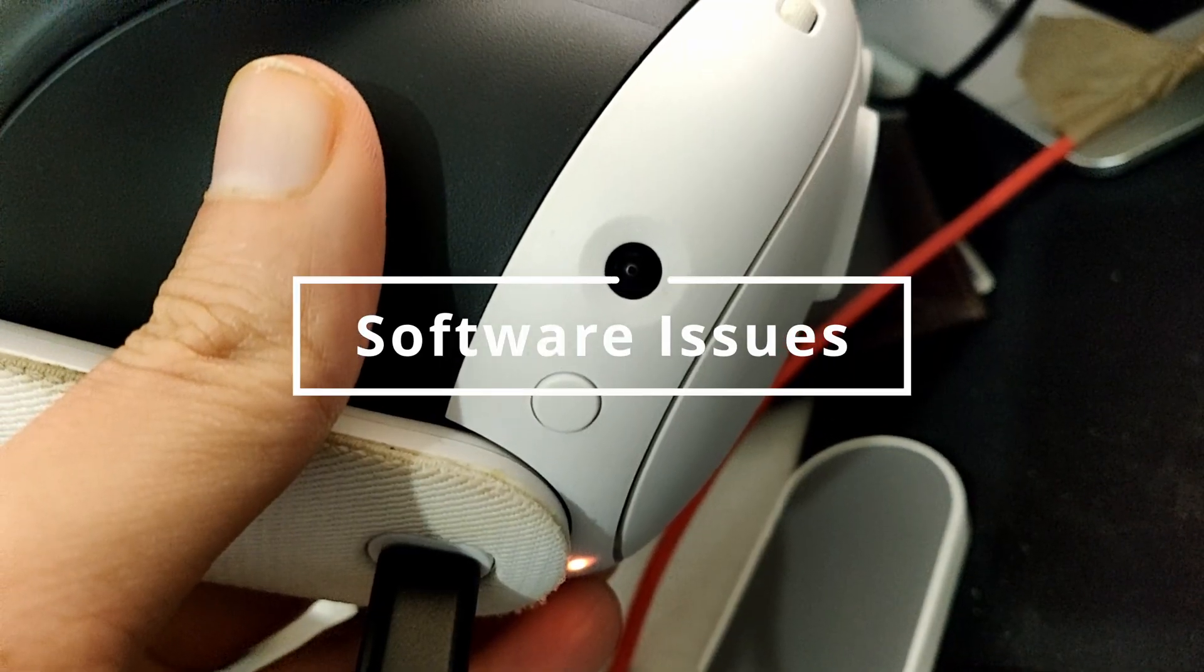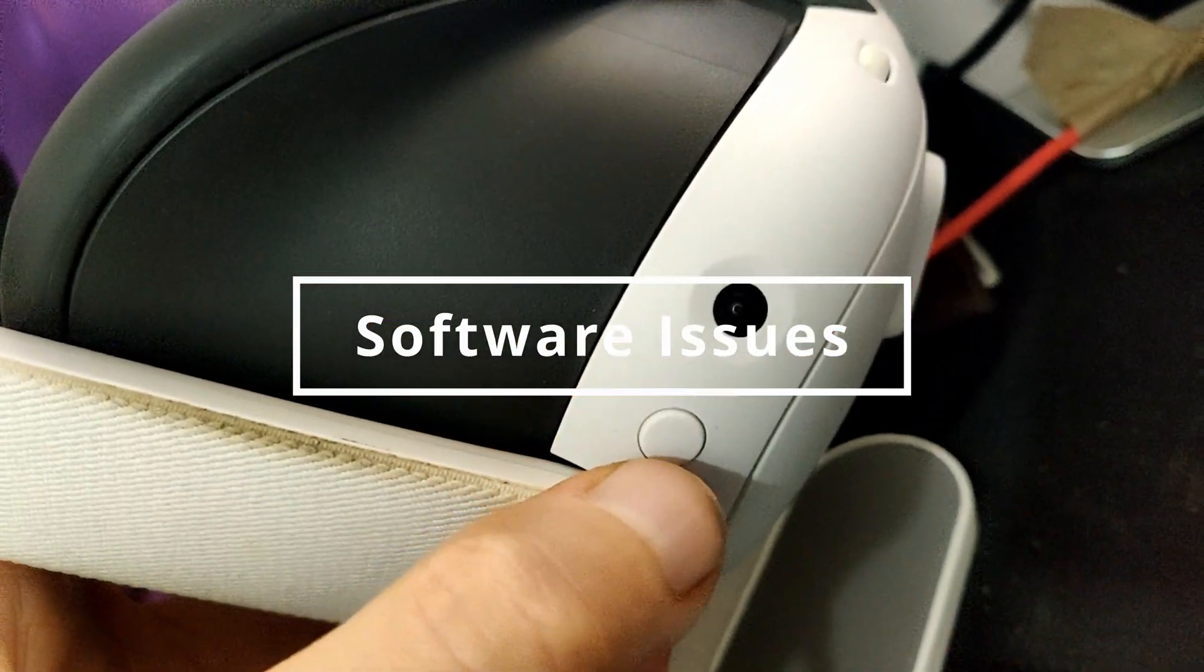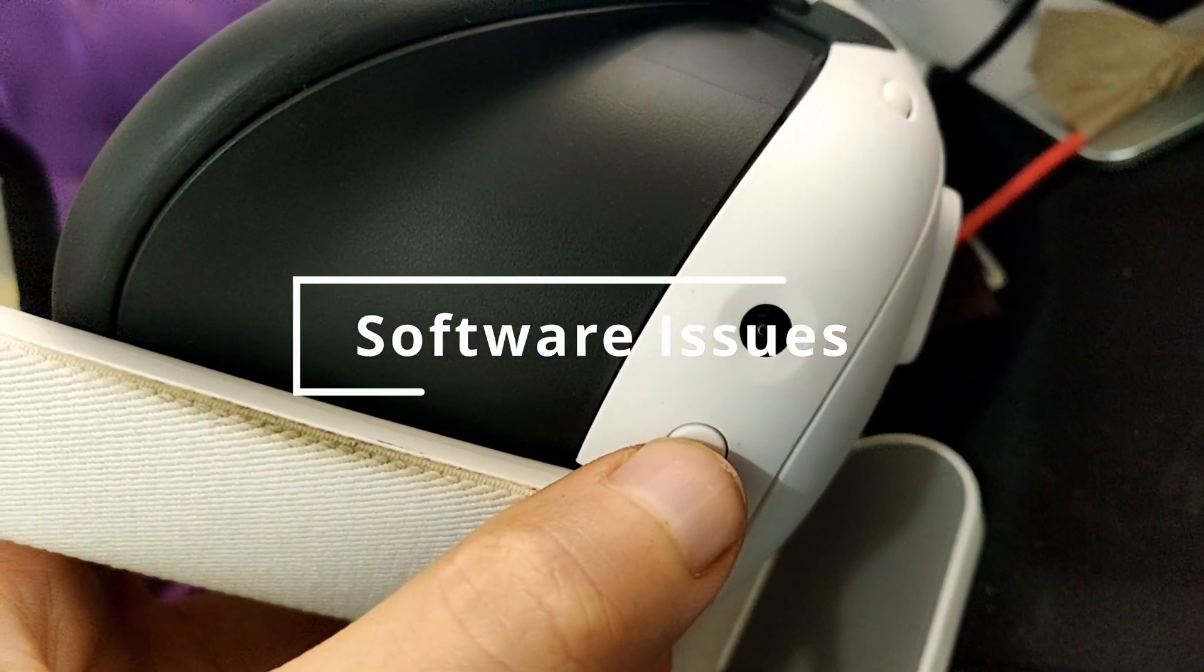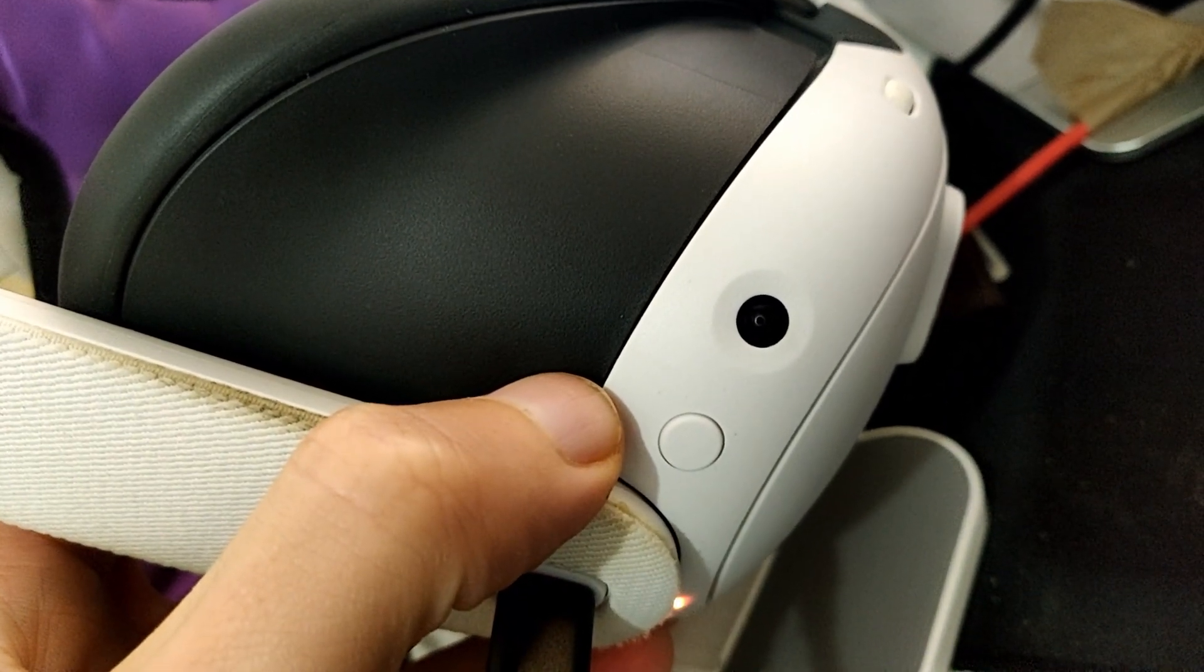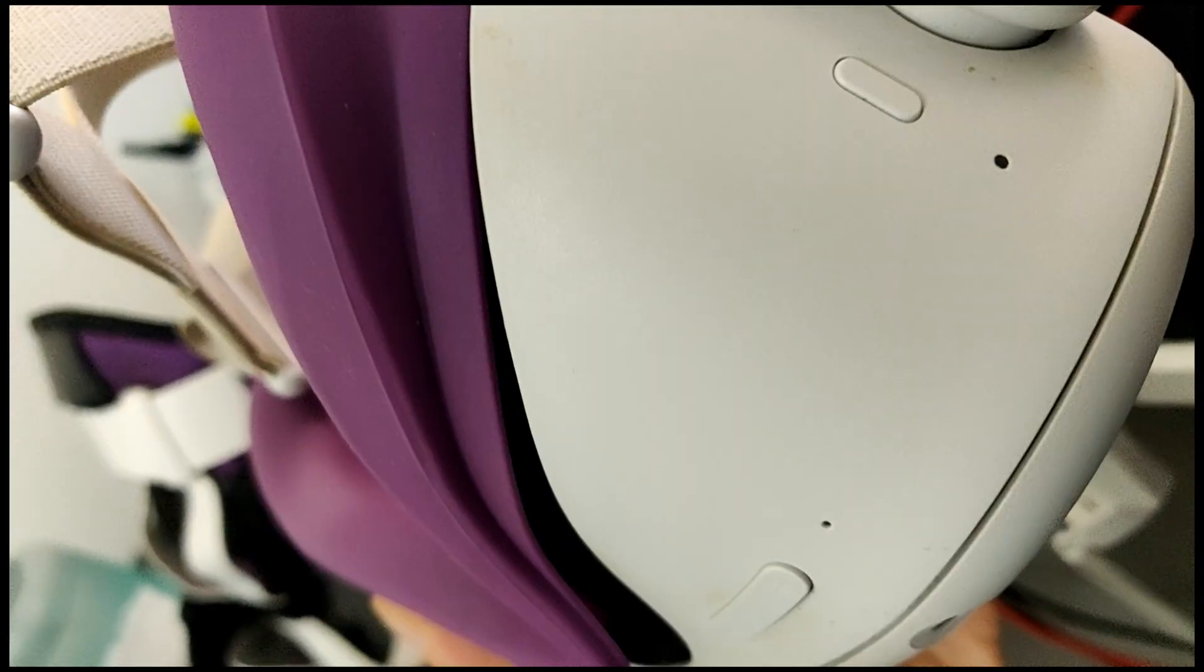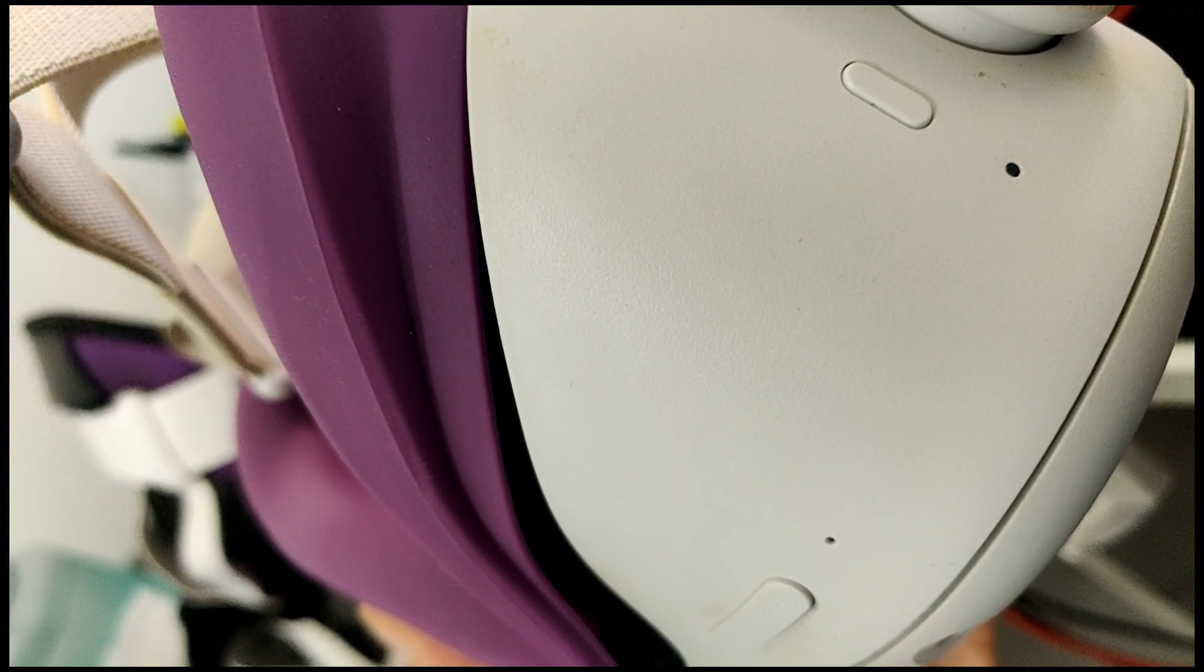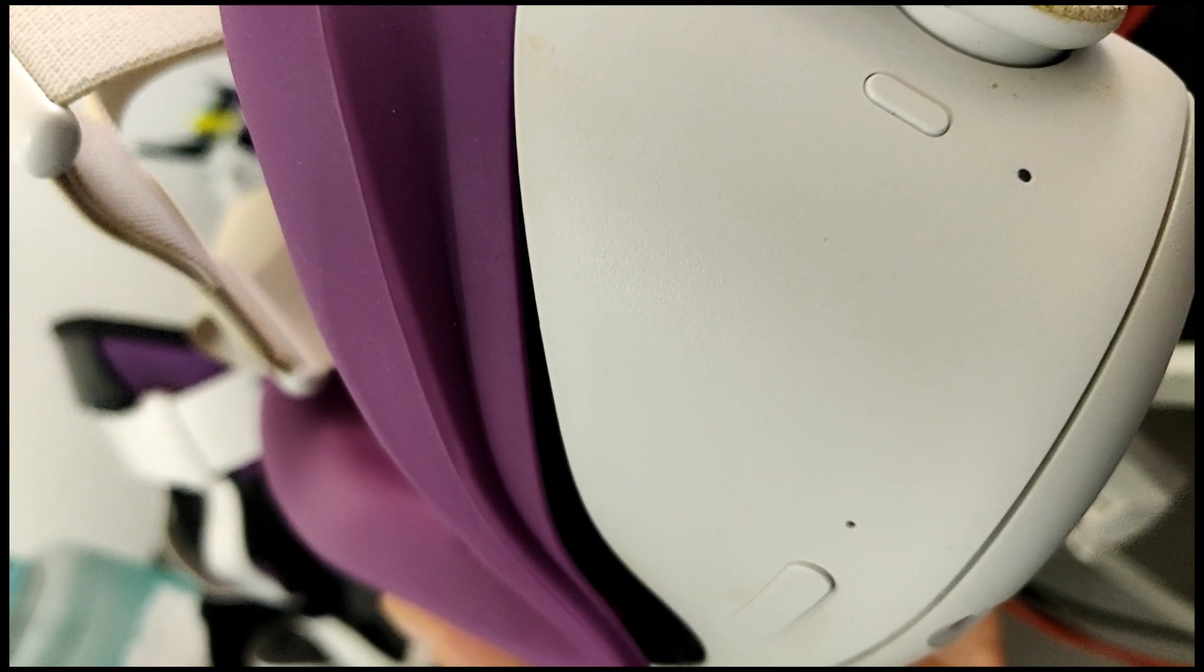Now, bugs or glitches in the software can cause tracking problems as well. What you can do is just press the restart button or the start button, hold and press it until you see restart and restart your headset.